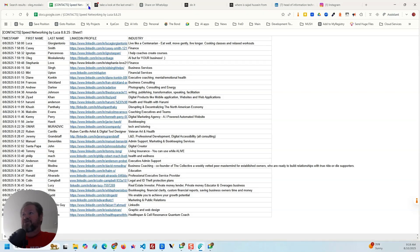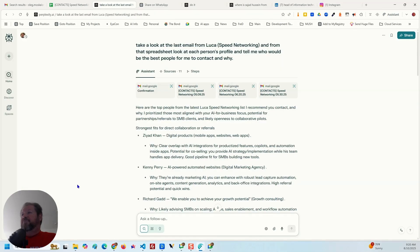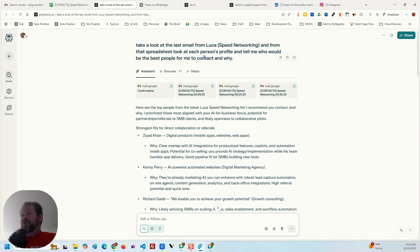So what I did was go into Comet — as you can see right here, this is Comet from Perplexity. It looks like a regular Perplexity screen but it's actually their browser. I put in the following prompt: 'Take a look at the last email from Luca Speed Networking' — notice I'm not using his last name, just his first name and a little about the group itself — 'and from that spreadsheet, look at each person's profile and tell me who would be the best people for me to contact and why.'